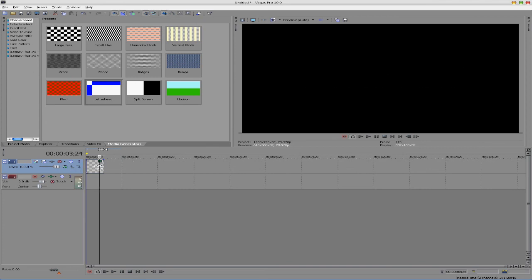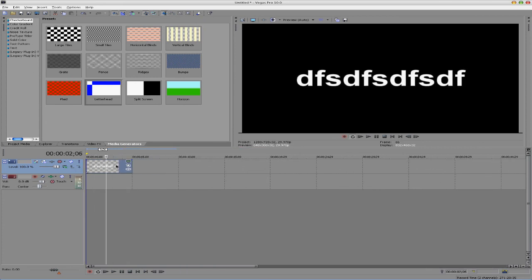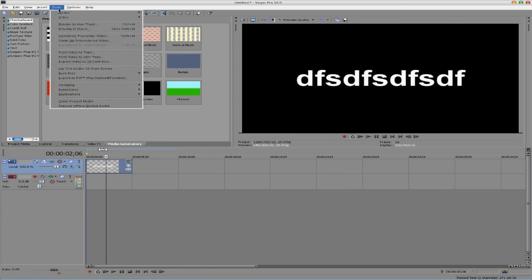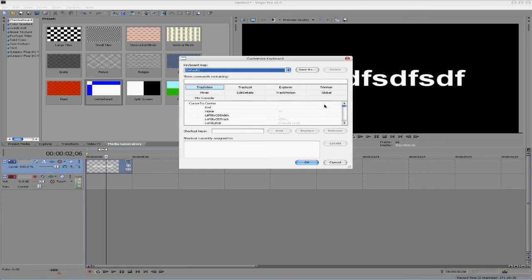So, that's pretty much it for the basics here. It is very simple. Again, it's under Options, and then Customize Keyboard, and here's where you can make everything happen, and change however you want, and even save it when you're done.